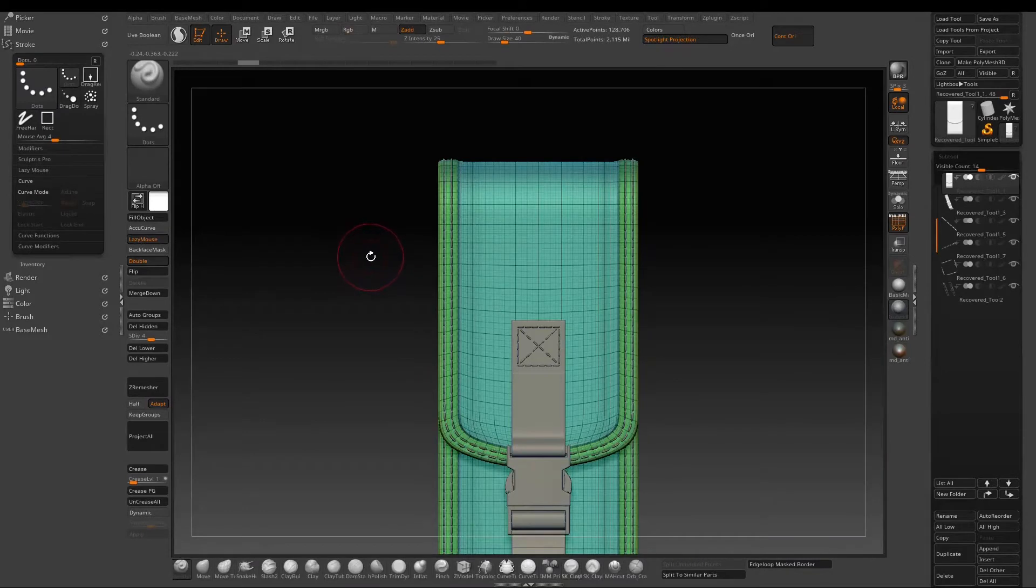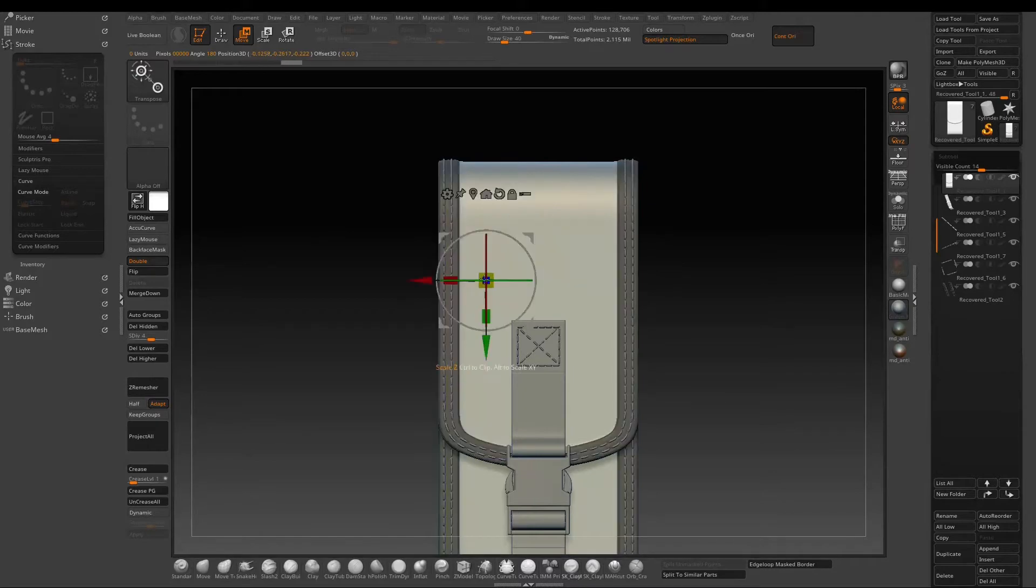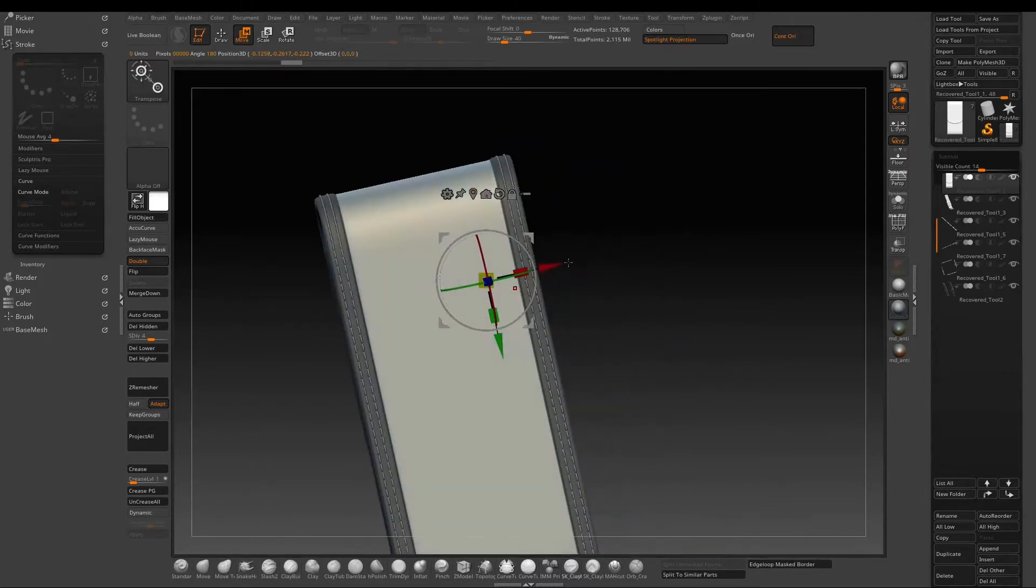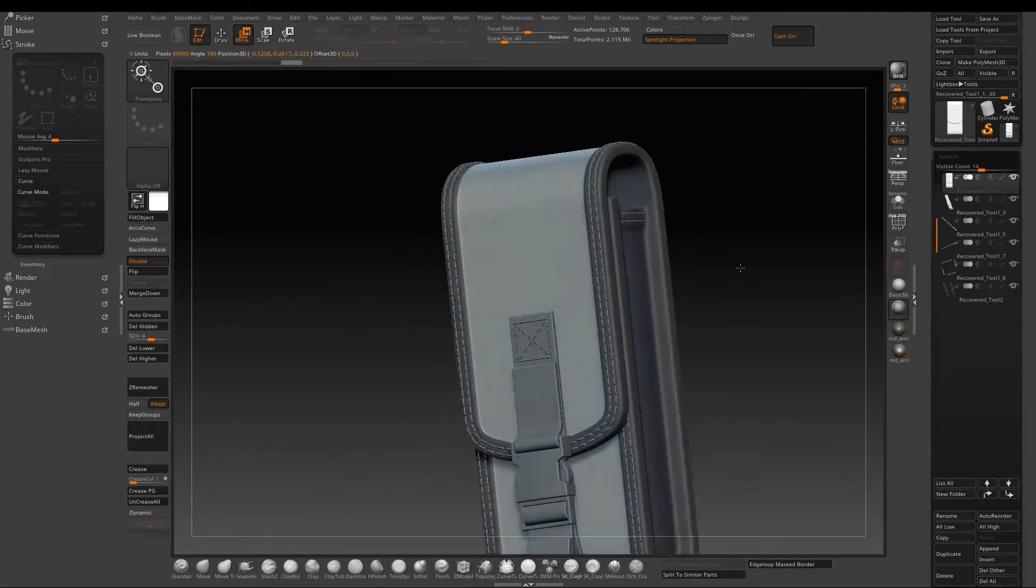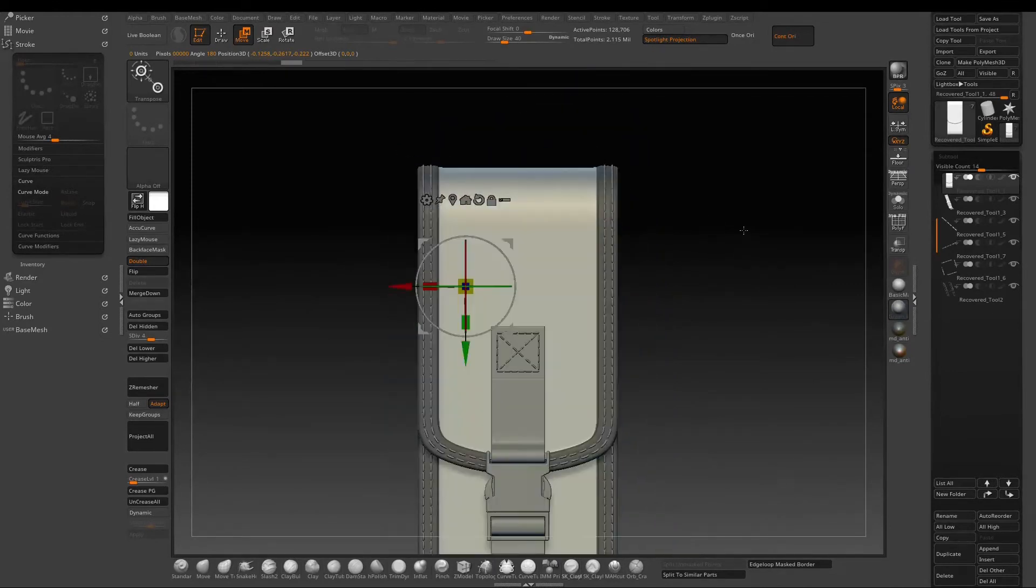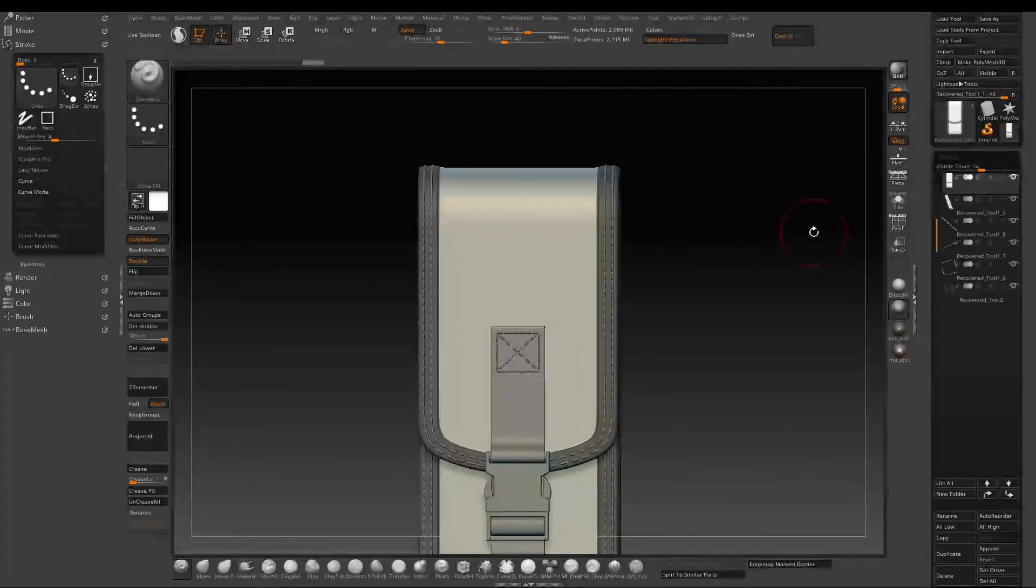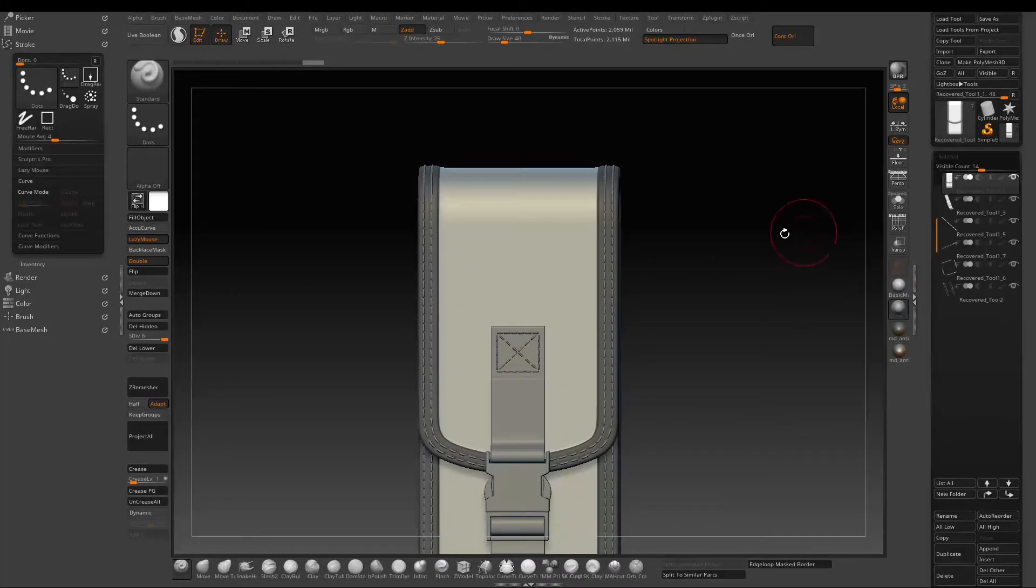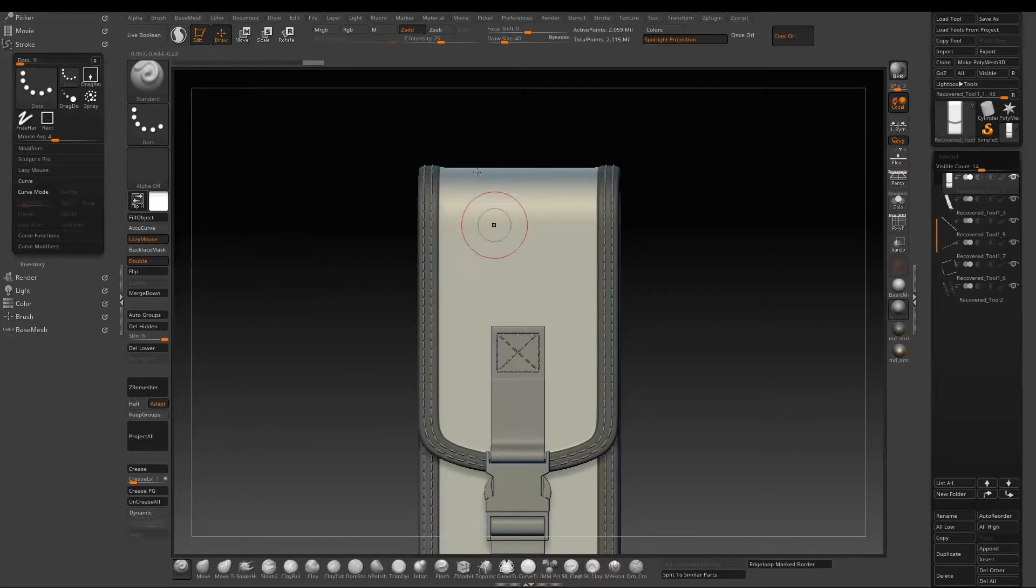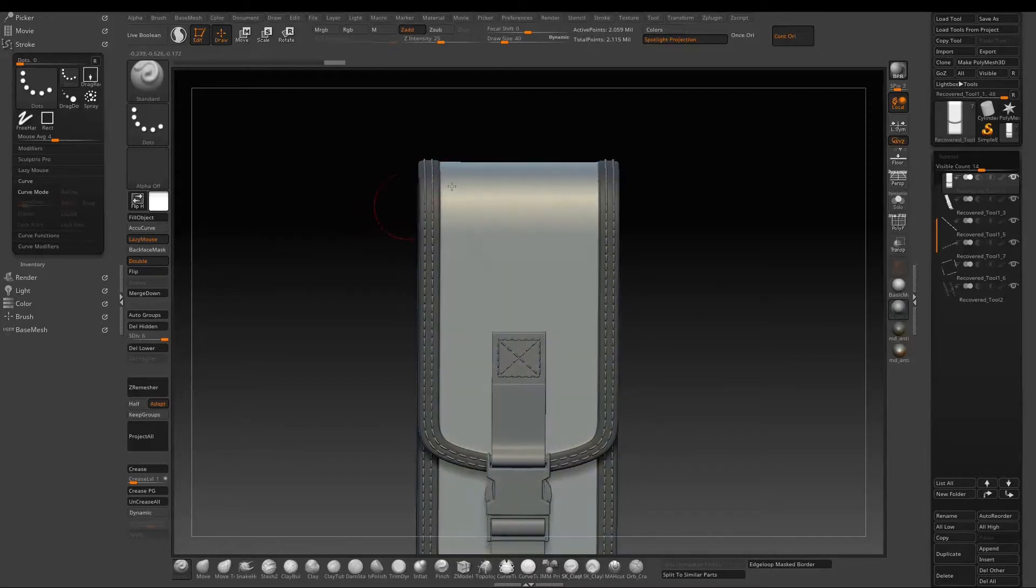So now we are ready to sculpt some wrinkles. Press W to go to the gizmo mode and hold down Ctrl and click. It will help you mask out based on the poly groups. So here I will just use a standard brush. Basically just alternate between ZAdd and ZSub by holding the Alt, and then also use smooth to blend it better.